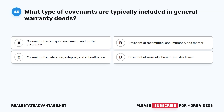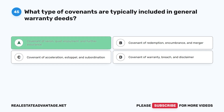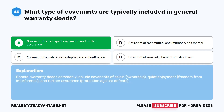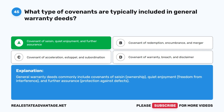Question 45: What type of covenants are typically included in general warranty deeds? A. Covenant of Seisin, quiet enjoyment, and further assurance. B. Covenant of redemption, encumbrance, and merger. C. Covenant of acceleration, estoppel, and subordination. D. Covenant of warranty, breach, and disclaimer. The correct answer is A: Covenant of Seisin, quiet enjoyment, and further assurance. General warranty deeds commonly include covenants of seisin, quiet enjoyment, freedom from interference, and further assurance — protection against defects.